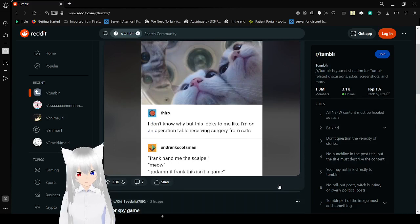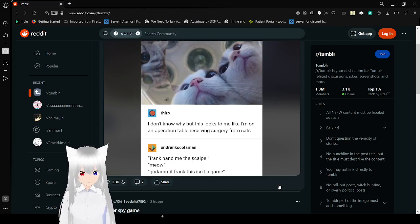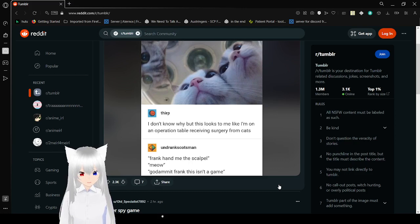I don't know why, but this looks like I'm on an operations table receiving surgery from cats. Frank, let me just get full. Meow. God damn it, Frank, this isn't a game!